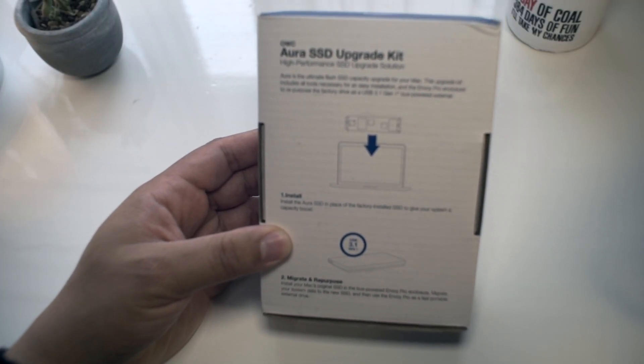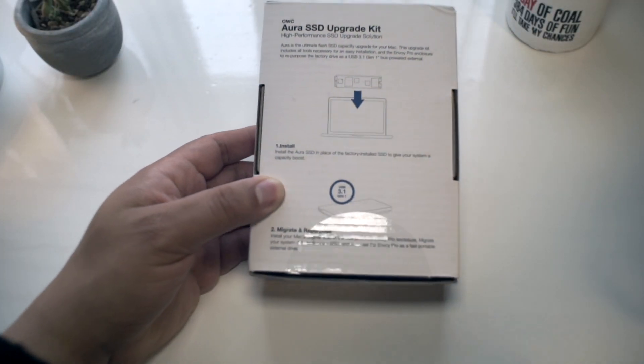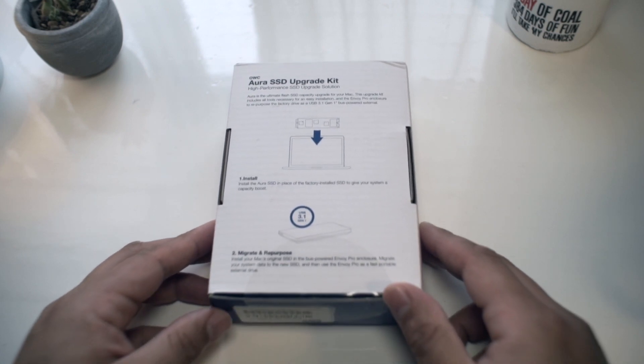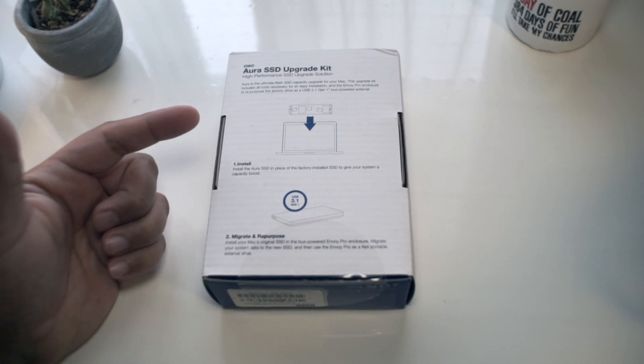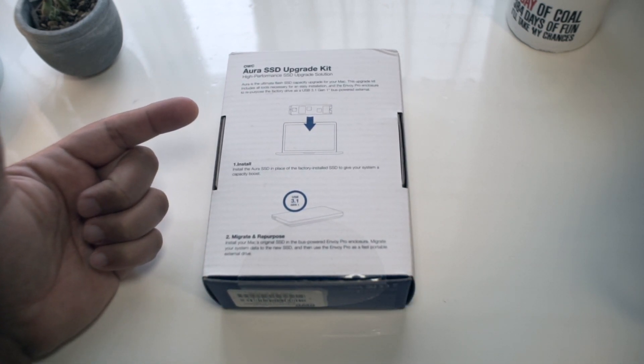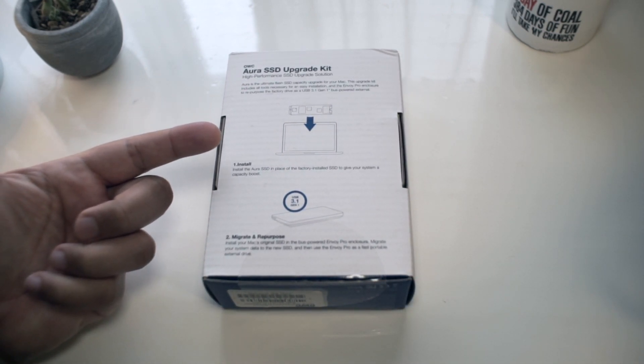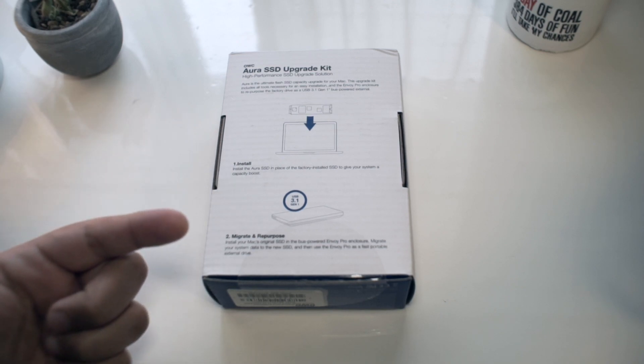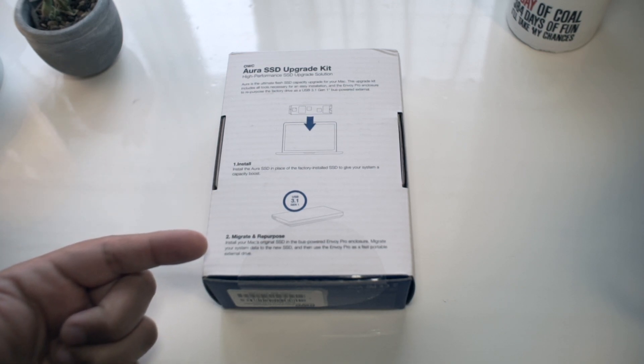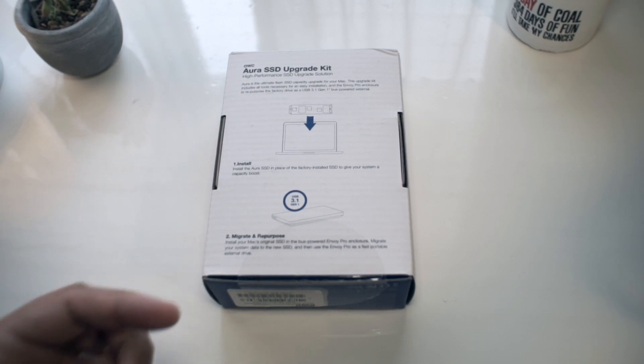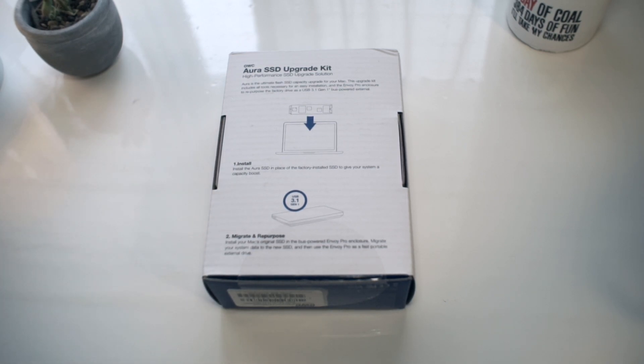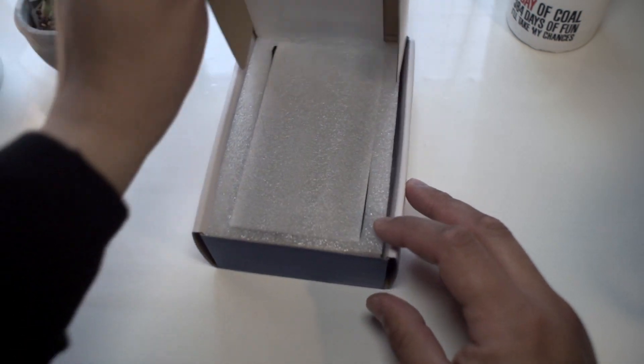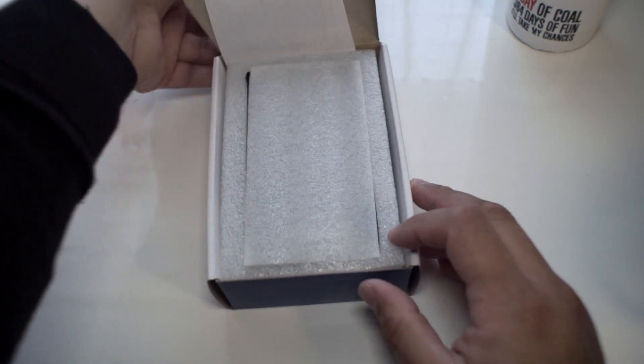We need to use OWC's solution or upgrade using another used Apple original SSD. In my case, I'm going to teach you how to use the OWC upgrade kit. What comes included in this kit is a bunch of things.